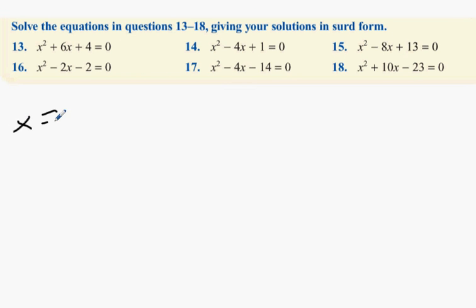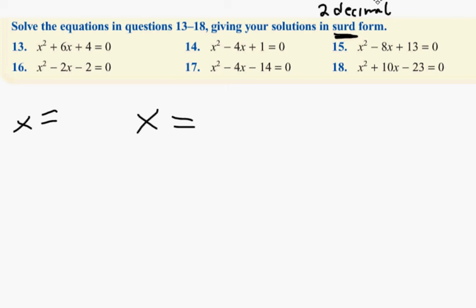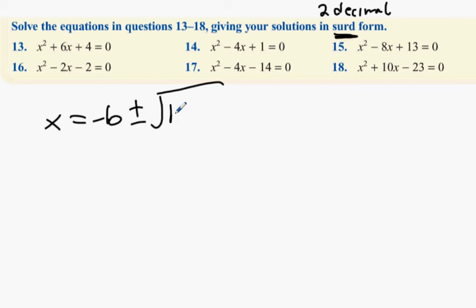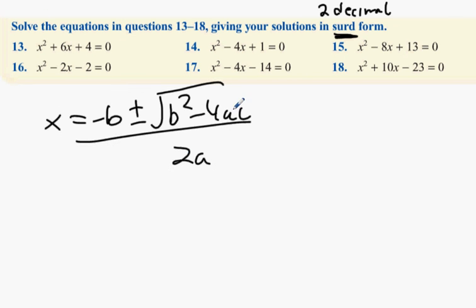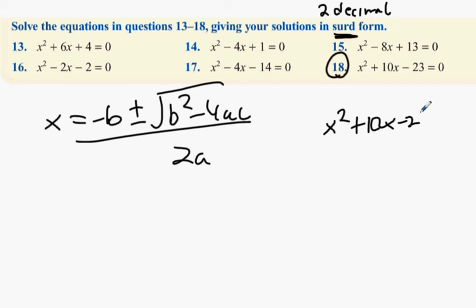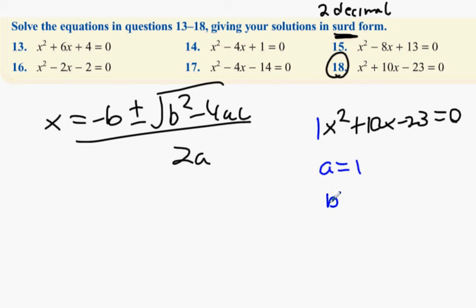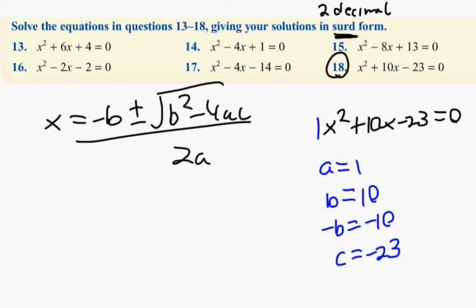These questions have a keyword: 'solve' means I need x equals something followed by x equals something. Another keyword is 'third form' — if the question says two decimal places, decimal places, or third form, that automatically links us into the quadratic formula, otherwise known as the minus b formula: x equals minus b plus or minus the square root of b squared minus 4ac, all over 2a. For example: x squared plus 10x minus 23 equals zero. The a value is 1, b is 10, c is minus 23.